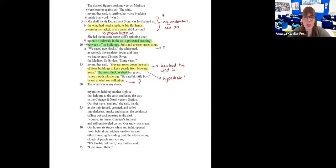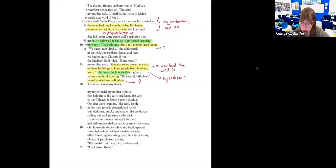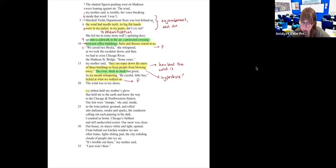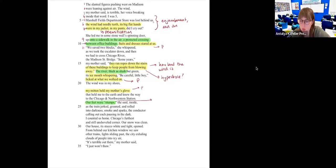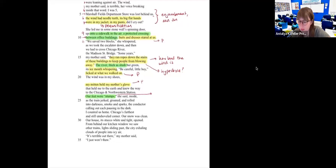All of you are giving me good examples of personifications. 'My mitten held my mother's glove' — that might work as personification. 'Our feet were stumps' — this is a metaphor. When you say your feet are stumps, it means your feet are so numb they feel like not feet. The train 'groaned' is definitely personification — people usually groan. 'The city exhaling' — more personification.